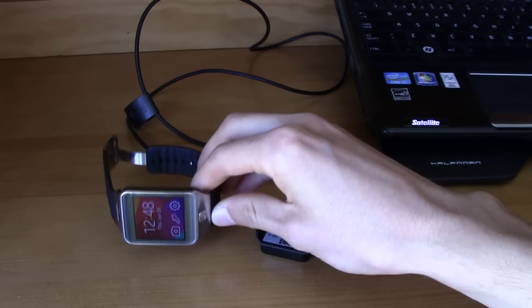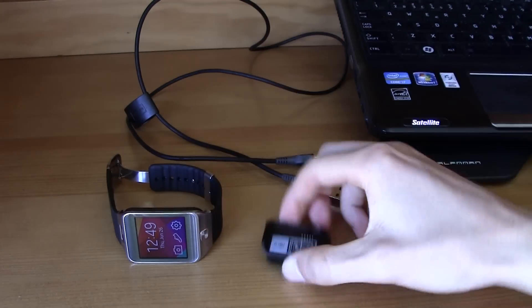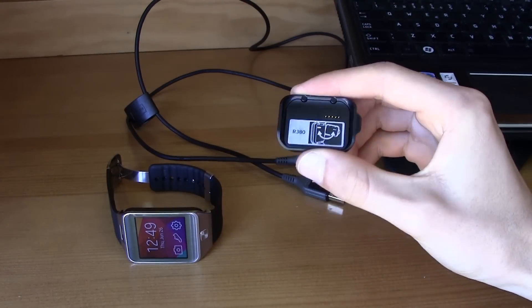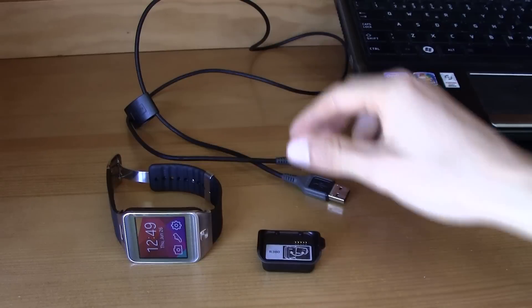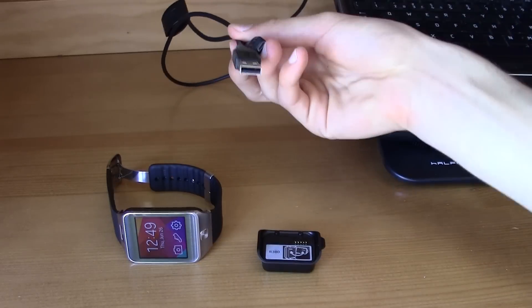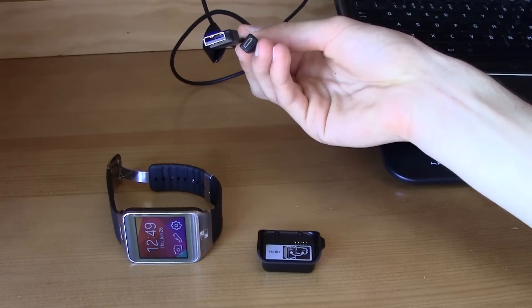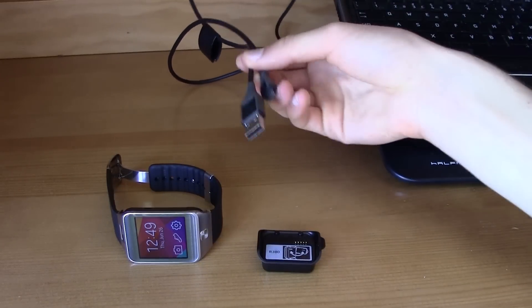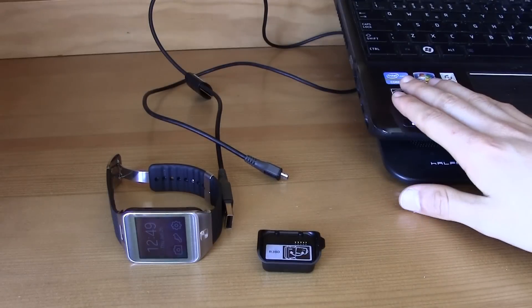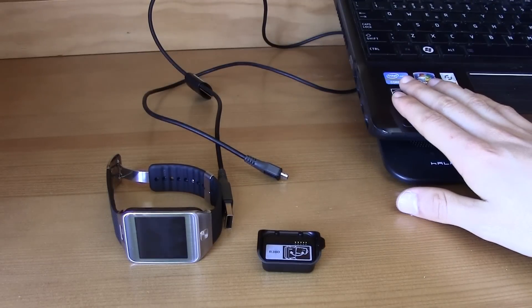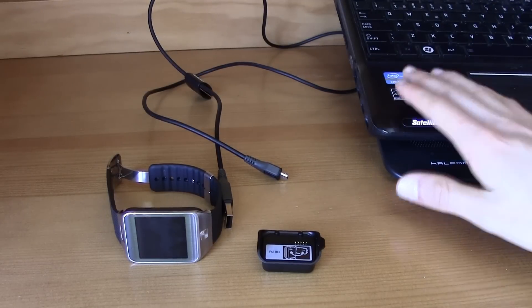First of all you will need your Gear, obviously, then the micro USB adapter, a USB to micro USB cable, and obviously a computer and a brain.